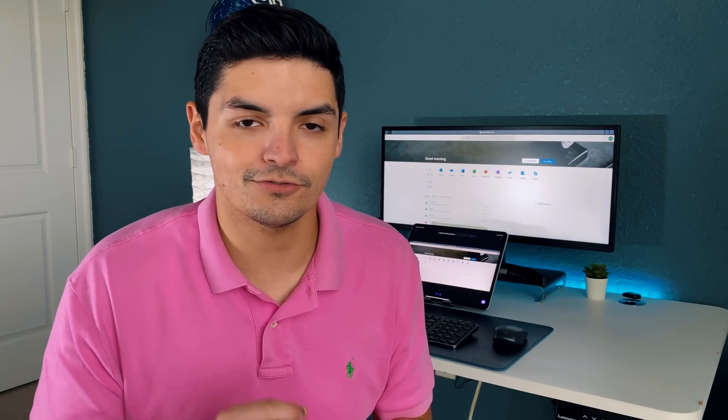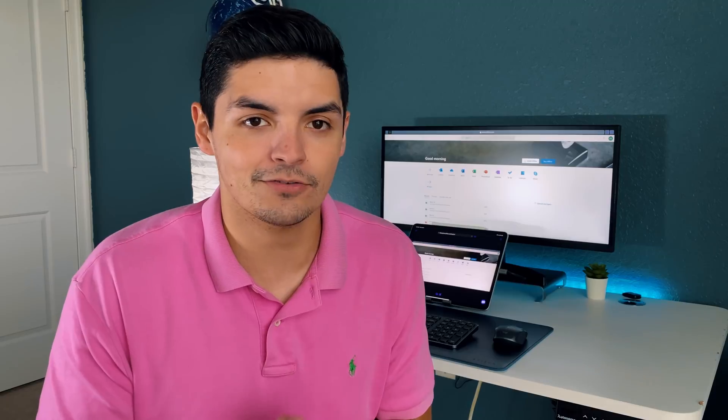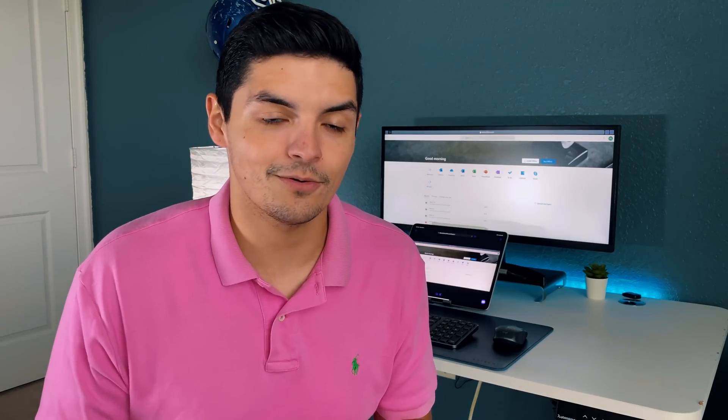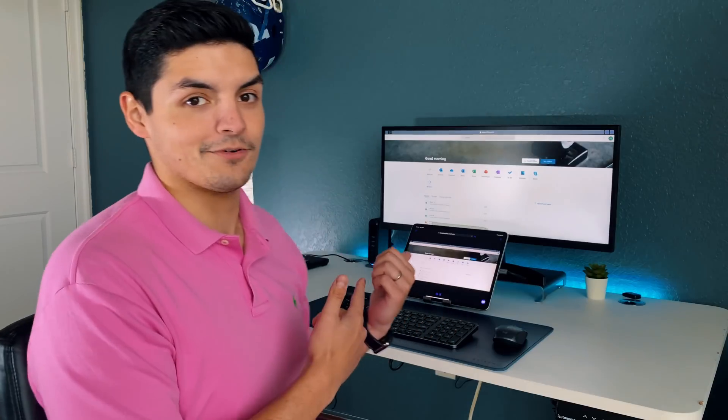I wanted to take that a step further and show you guys how to get Microsoft Office with full secondary monitor support with your iPad Pro which you guys can see behind me right here.